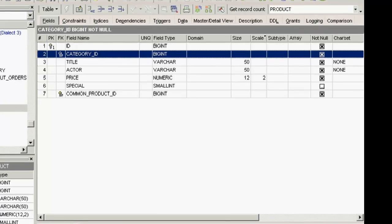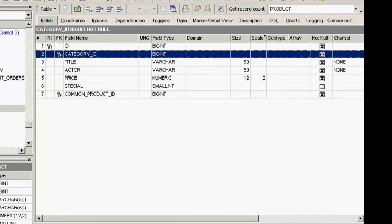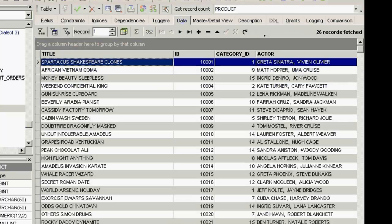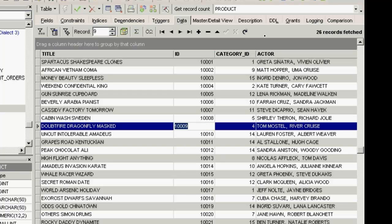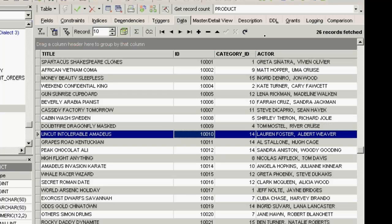For example, our category ID. If I have a category, children's films, and I have a number of products assigned to this category, I can delete the children's films category, and the database doesn't worry about the fact that there are a number of DVDs assigned to this category. Using foreign keys, I can avoid this. I'll show you a couple of examples of this a bit later.